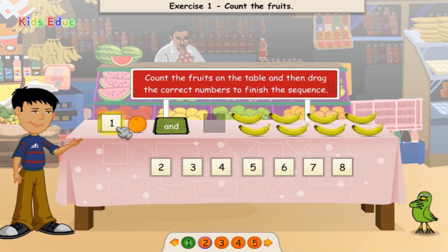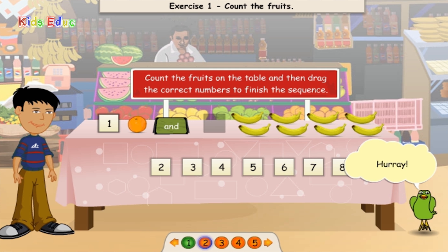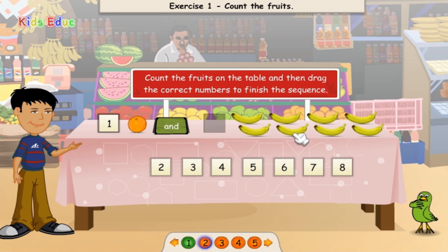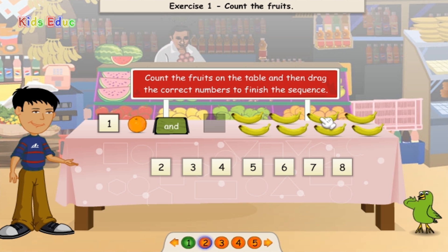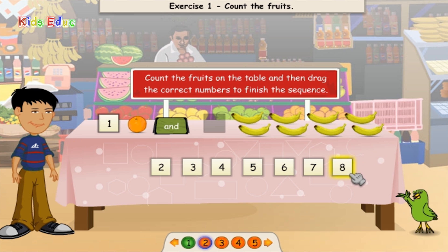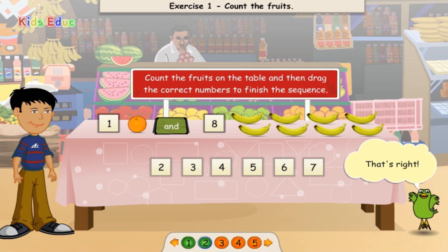1, 2, 3, 4, 5, 6, 7, 8. 8. That's right.